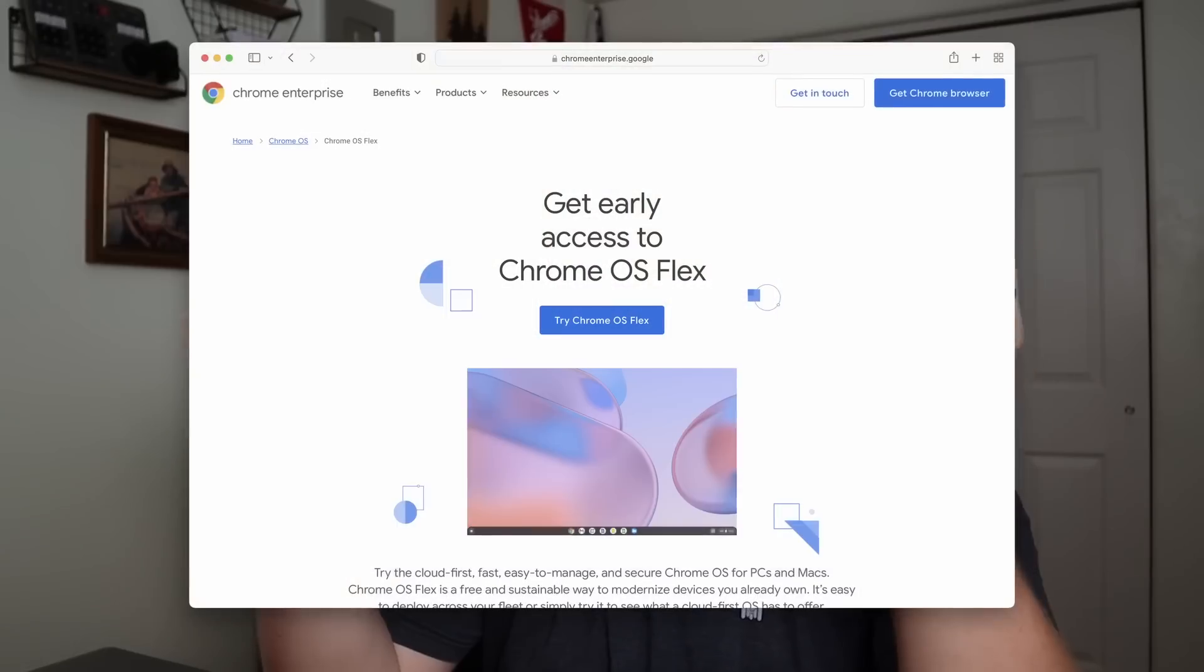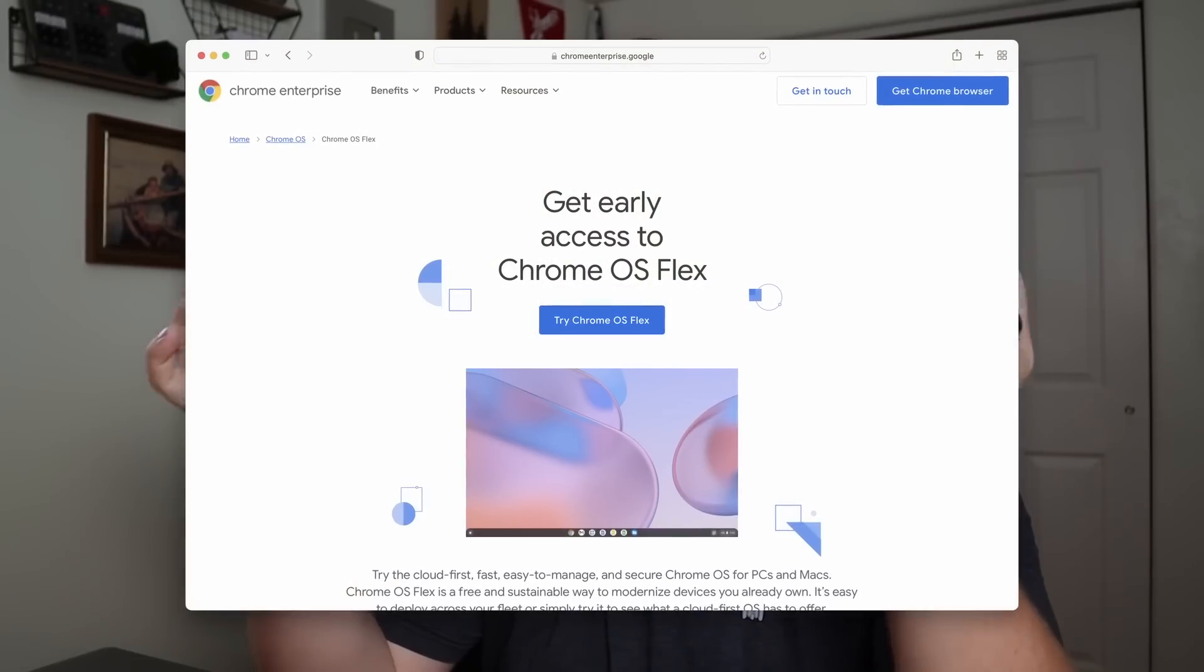Hello everybody, this is TechHut. In this video, we're going to be talking about Chrome OS Flex.